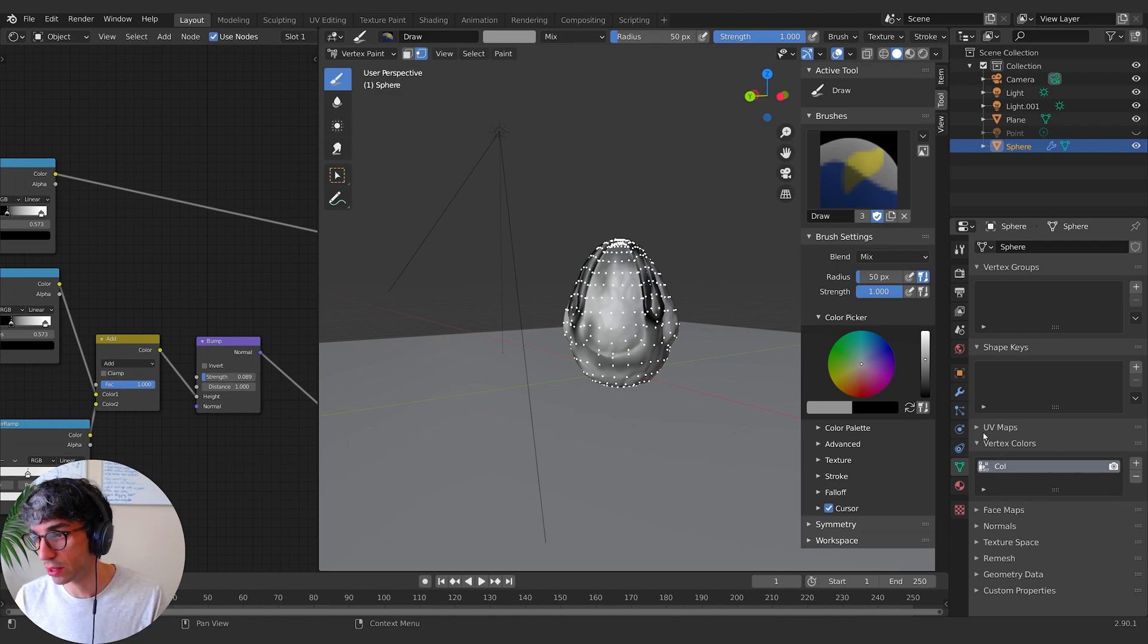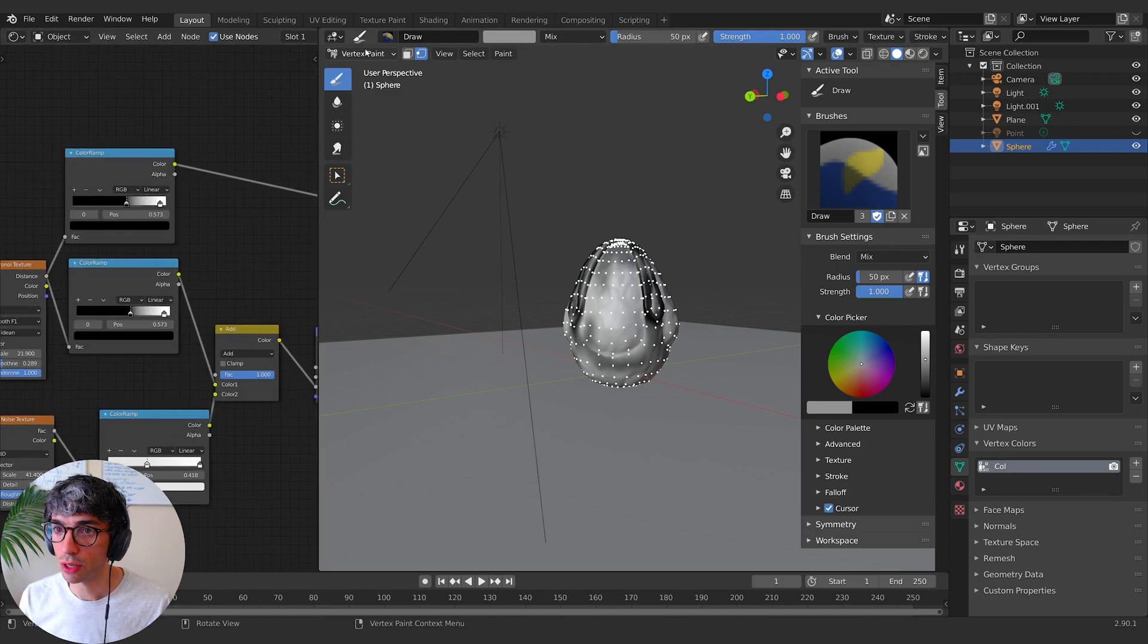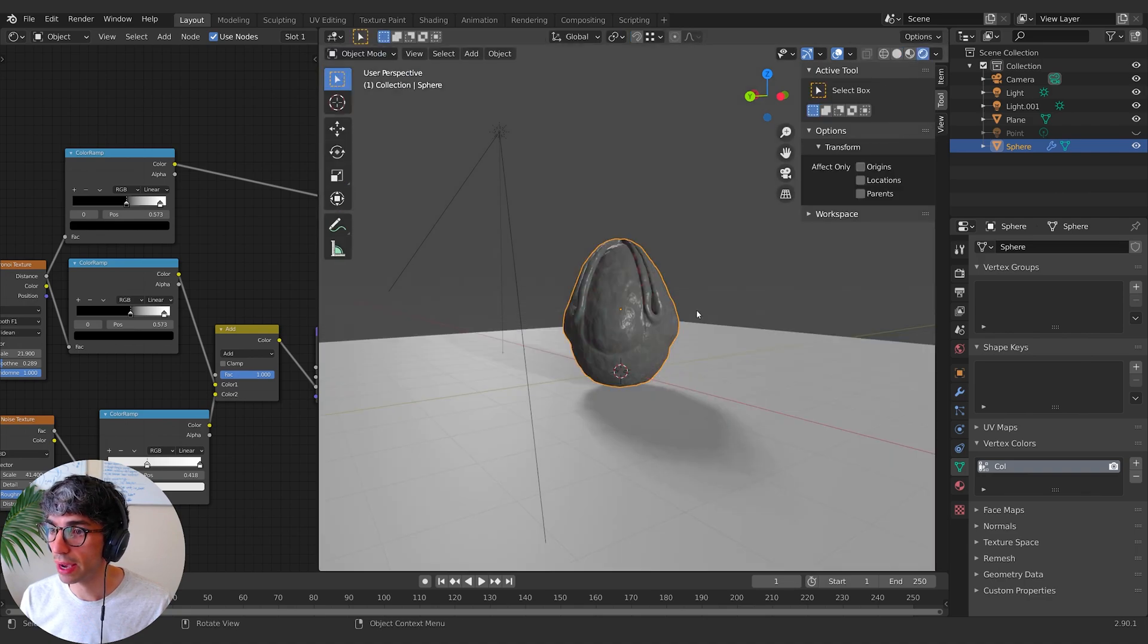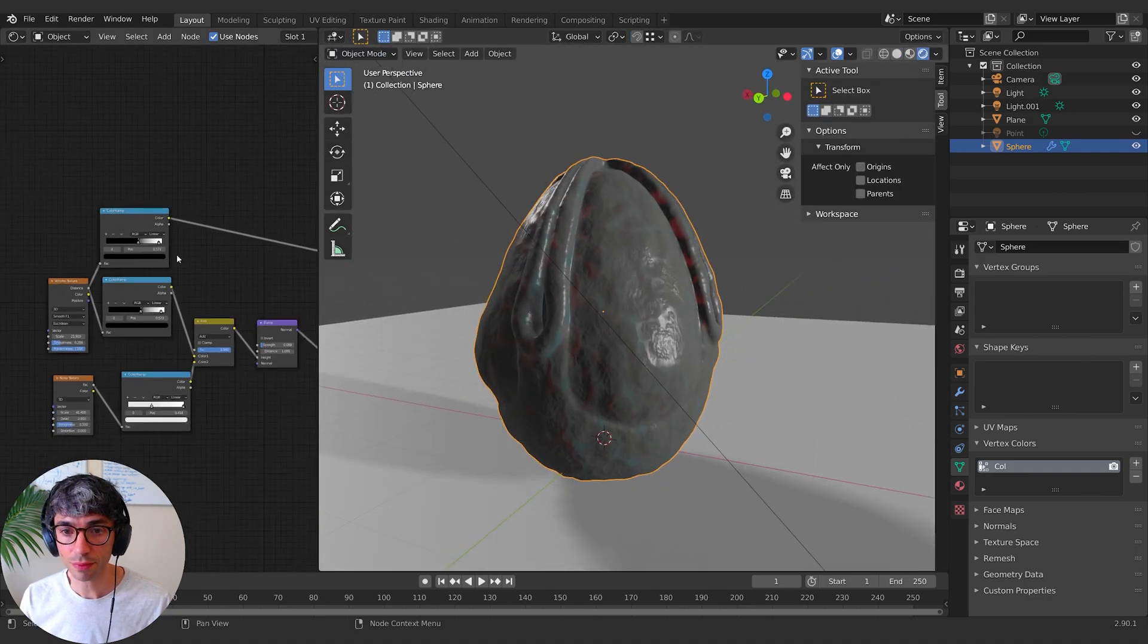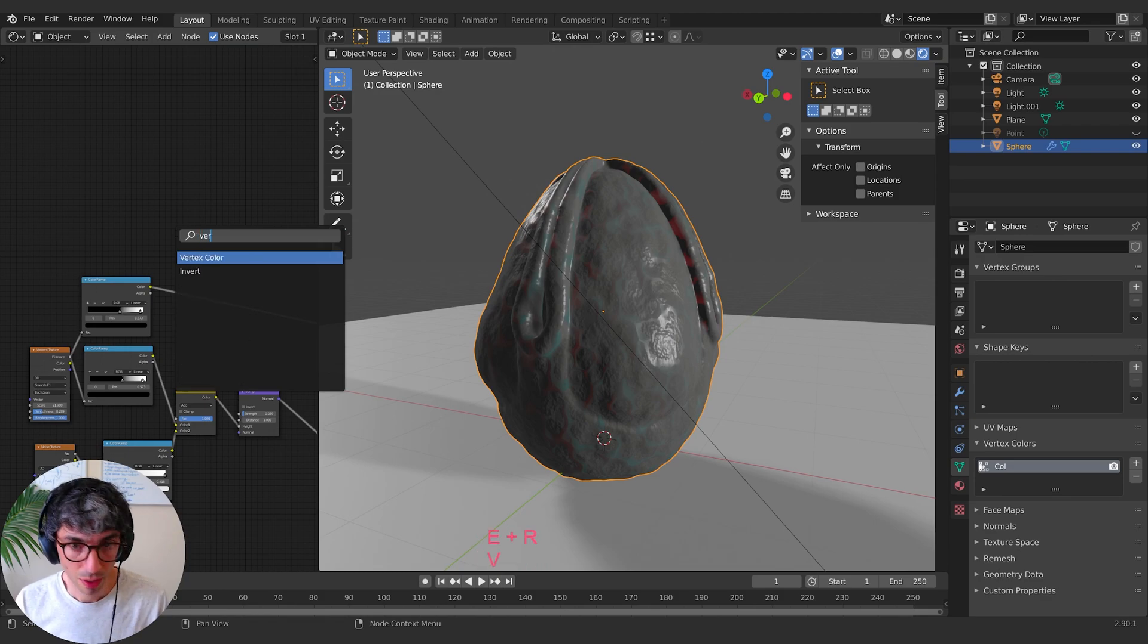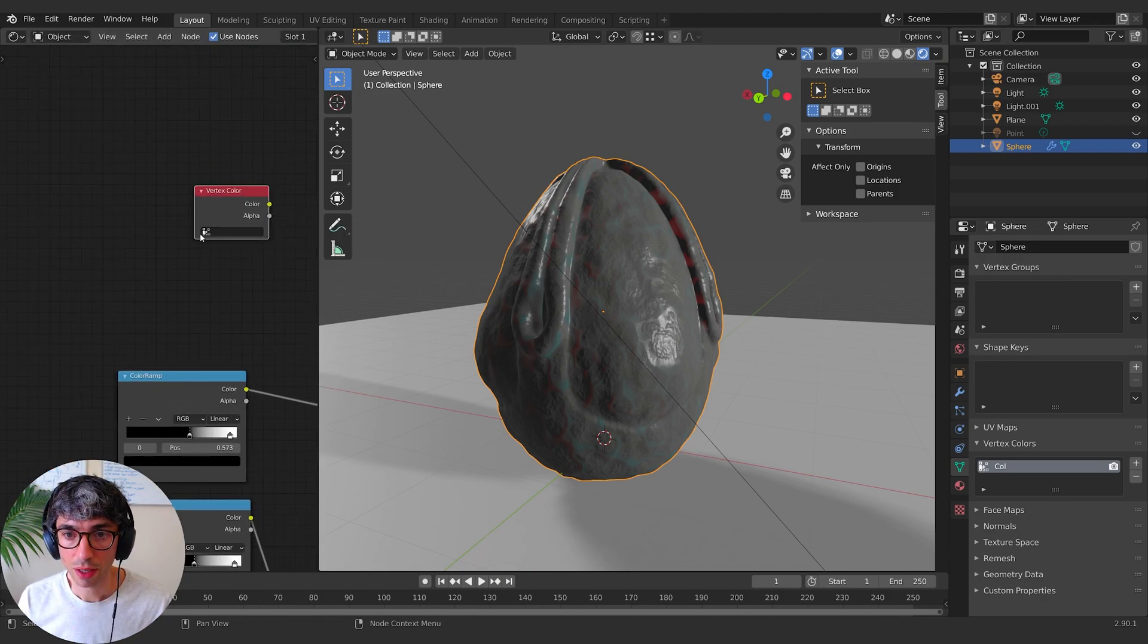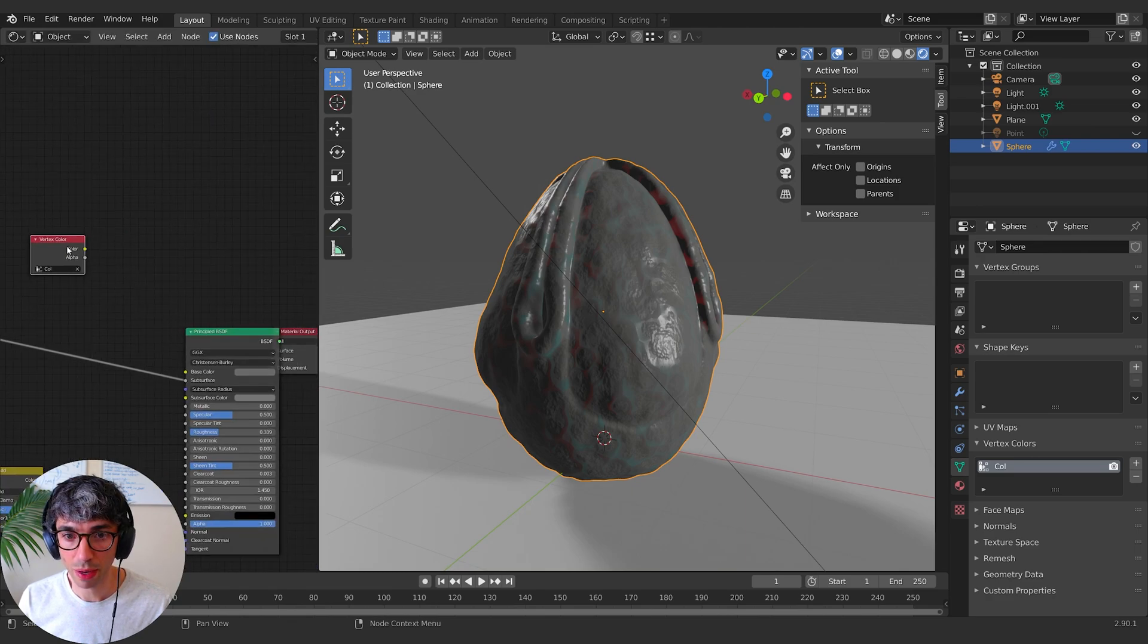So if I switch back into object mode and go back into our shader, I can bring this in now. So if I go vertex color, I get this little drop down menu and I can select that group that we just painted.